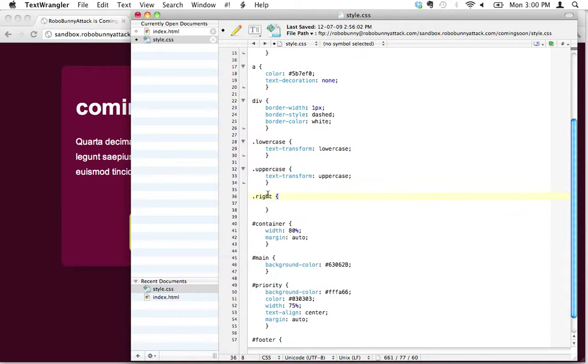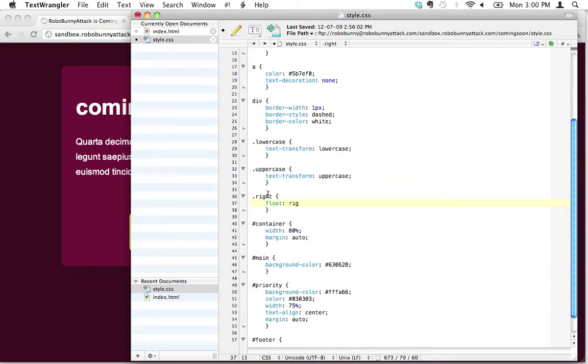The attribute that I'm going to use here is the float attribute. I'm going to say float: right.